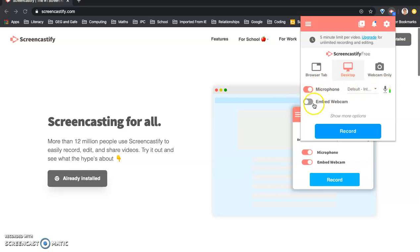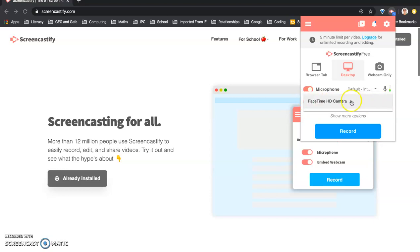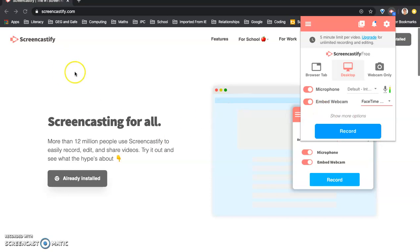And embedding webcam if you turn it on you can choose. And what it will do is it will put a little picture of your face explaining if you want to do something on the screen. So say if you were showing something but you also wanted them to see your face you could put this on.